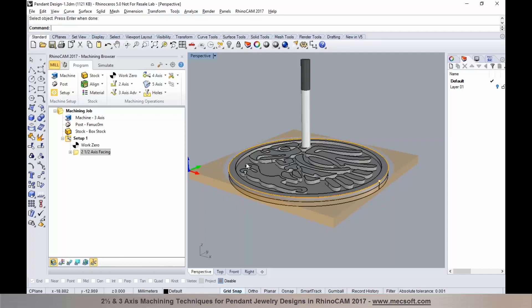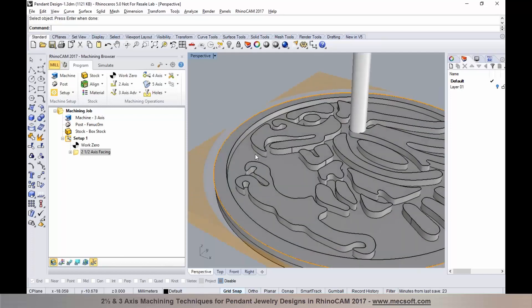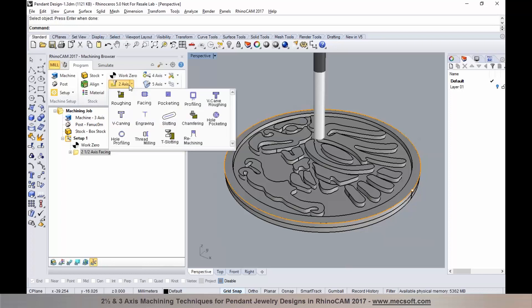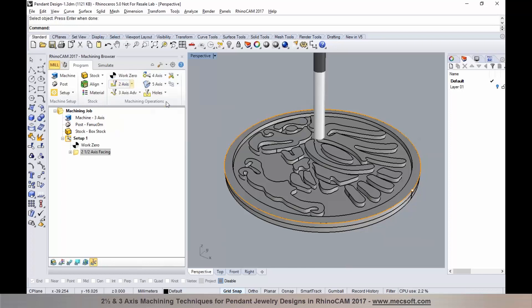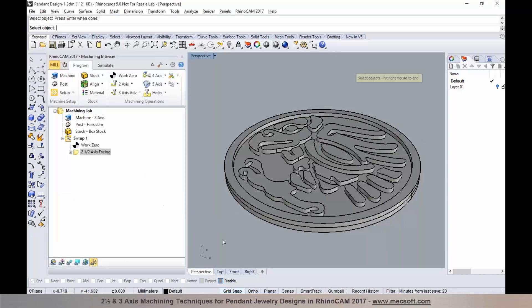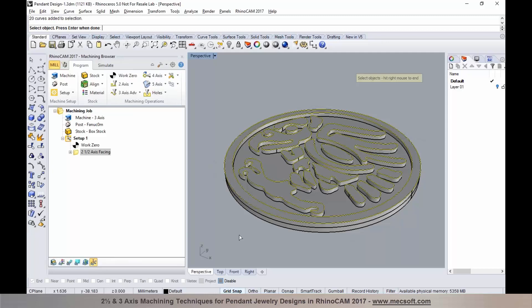In the next step, I'd like to clear material in these interior areas, so I'm going to use an operation called pocketing. I'll go into two axis and select pocketing. I would like to select all of these features for pocketing, using select curve edge regions. I can select all of the curves by typing the select curve command in Rhino, individually selecting them, or using select by layer — different techniques to select these geometries.